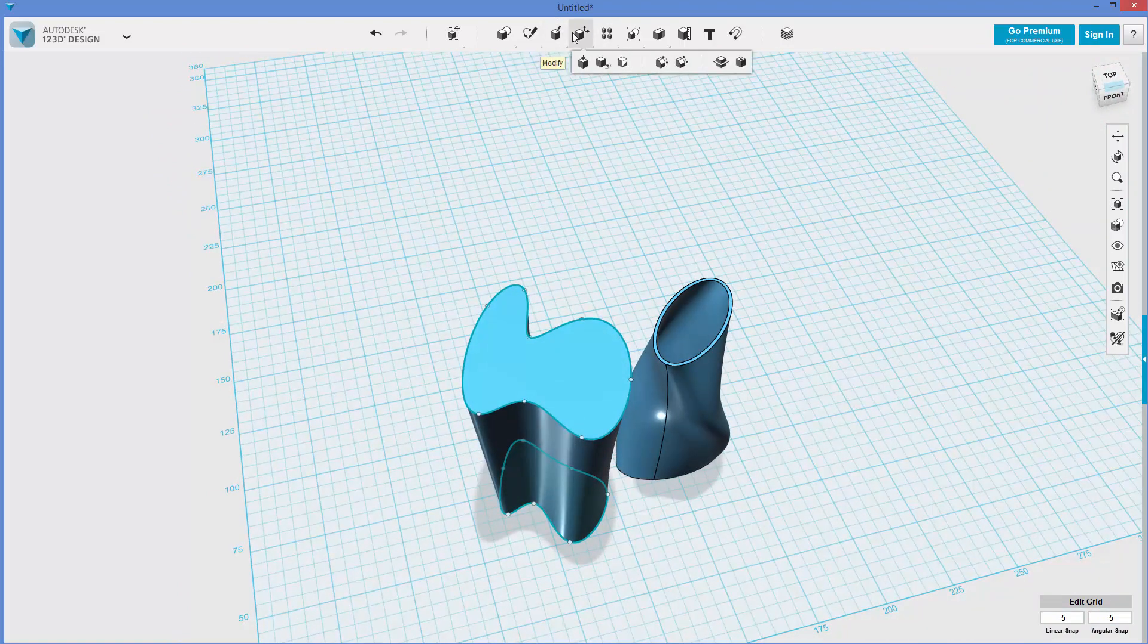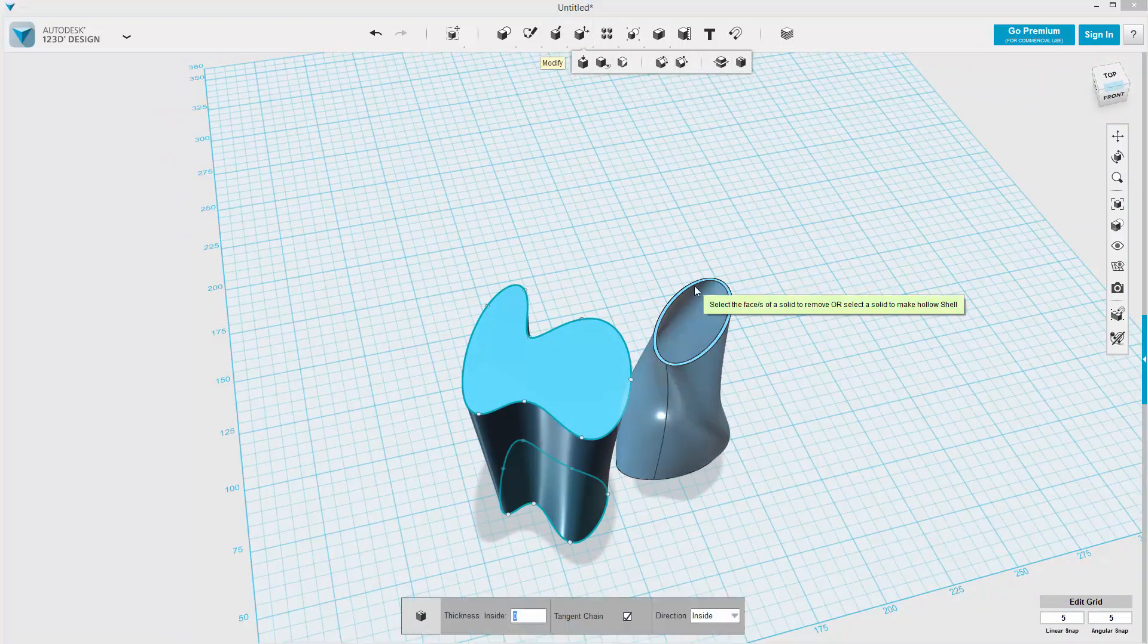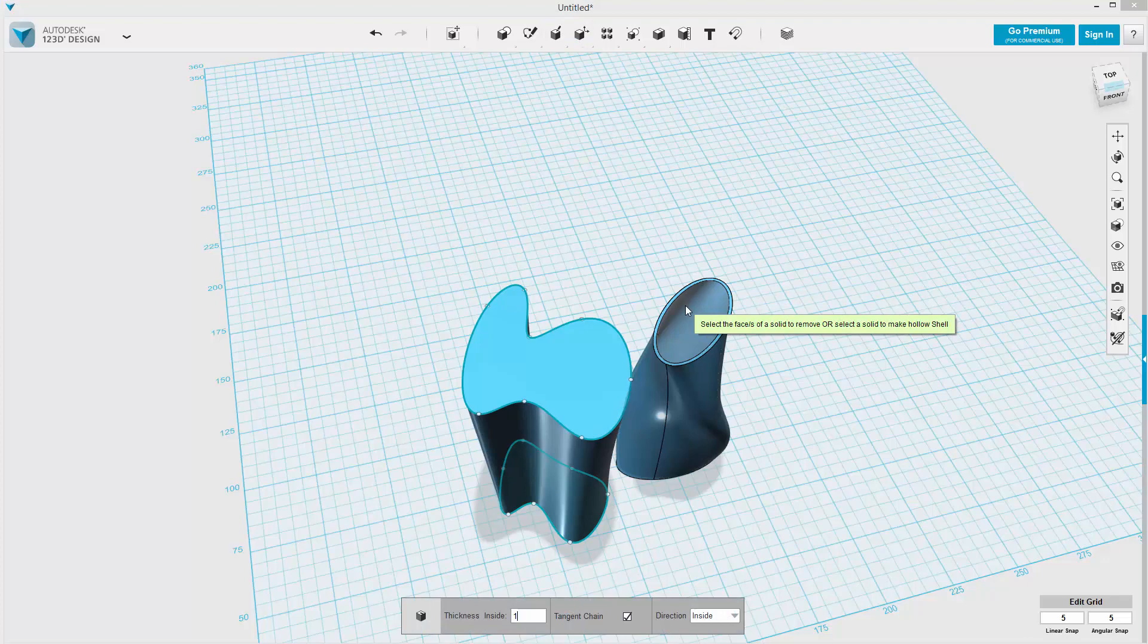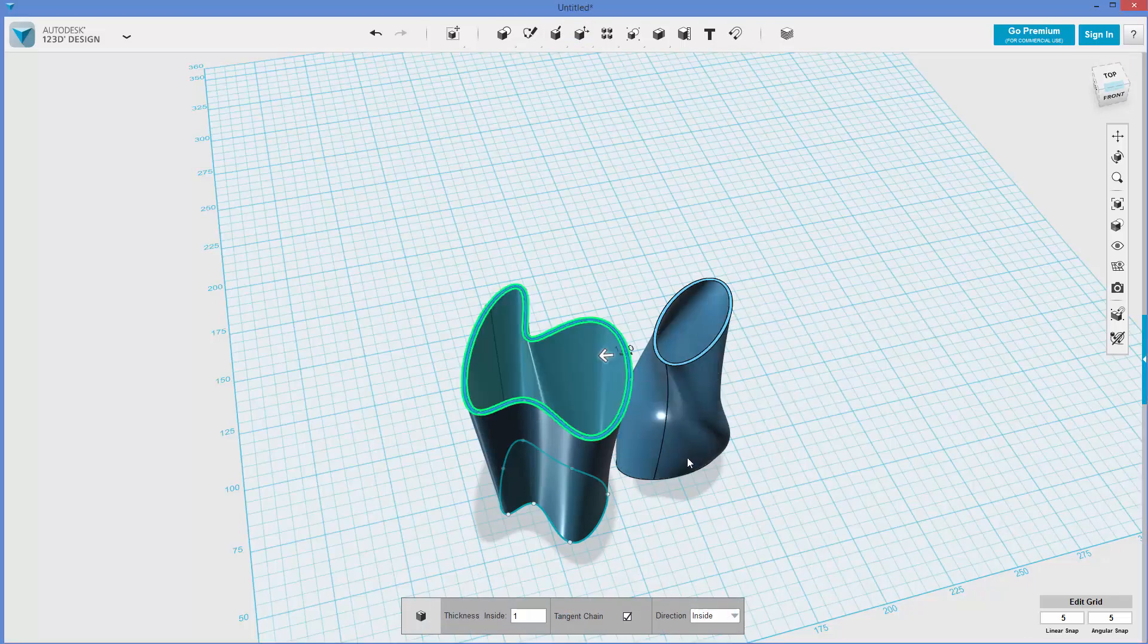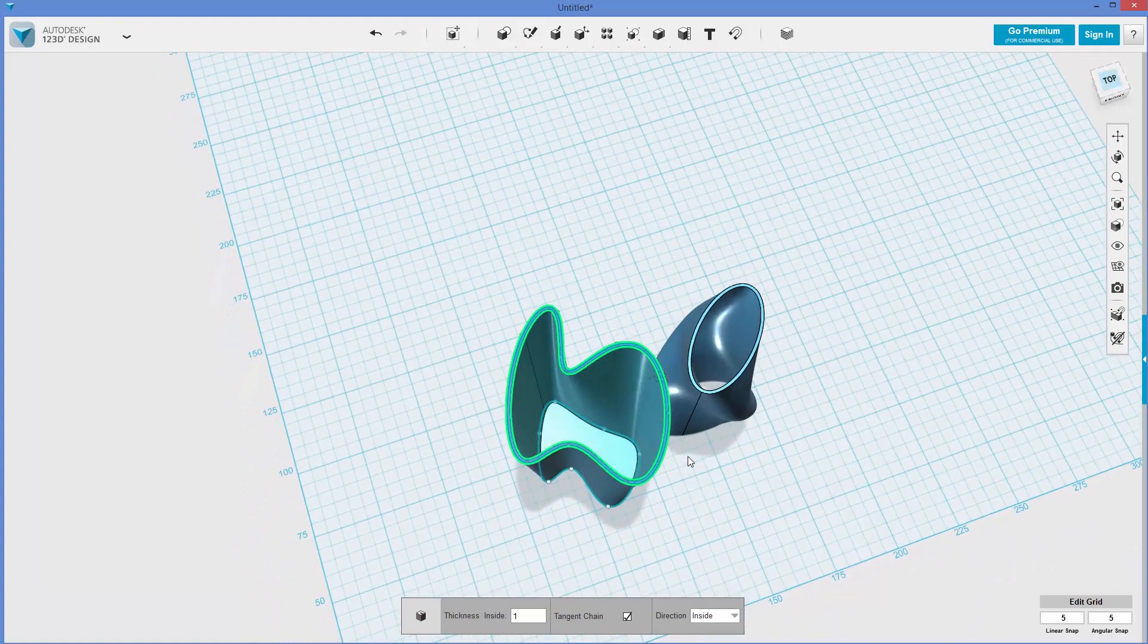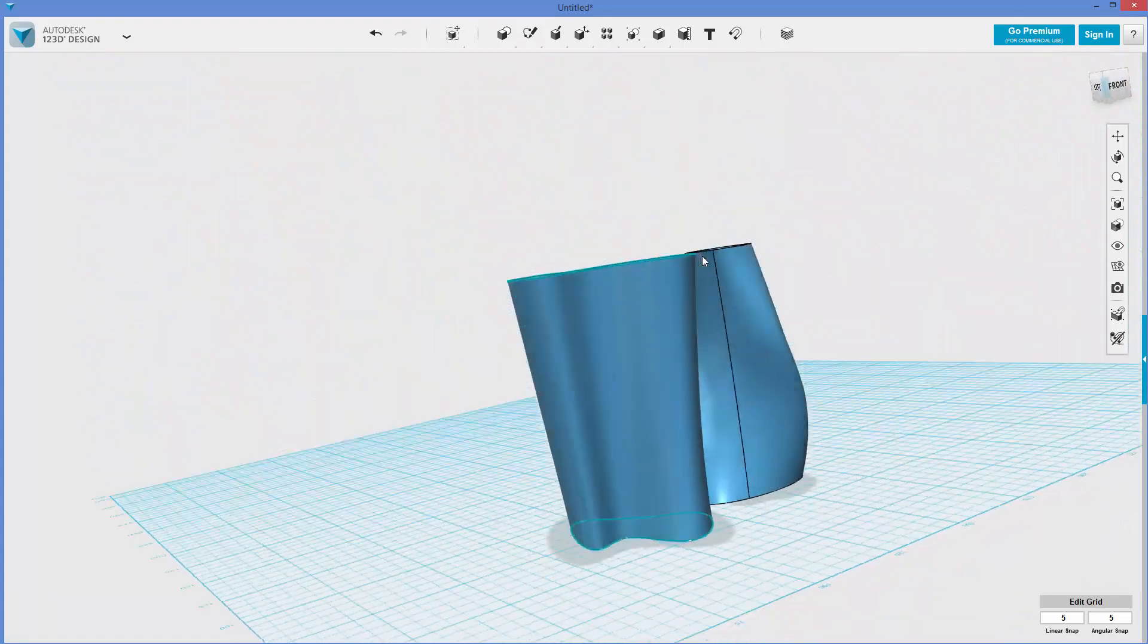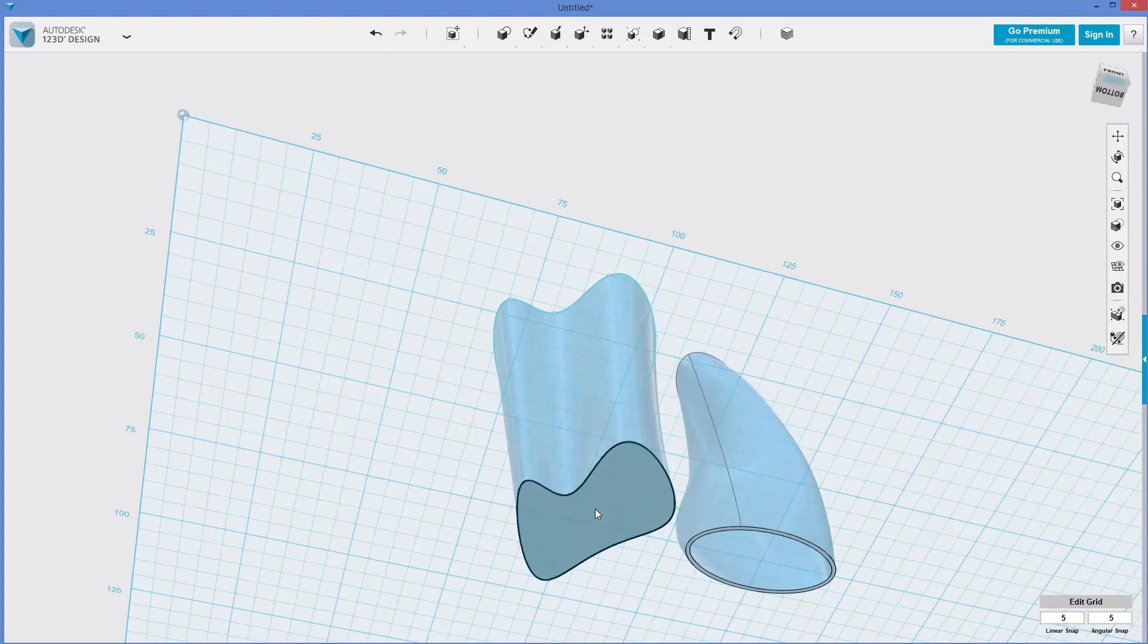And again, we could hollow this if we want to. Shell, one millimeter thick, holding control, I'm going to click this face. Although you could just, instead of doing both faces, now it's kind of a bowl that's got a closed bottom, and this will print better because there's more on the bed.